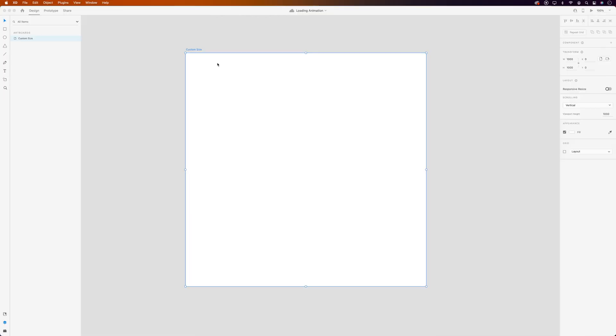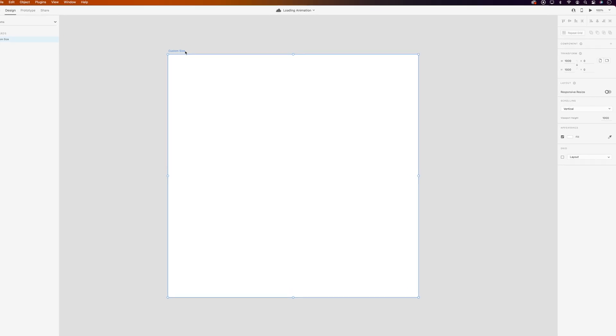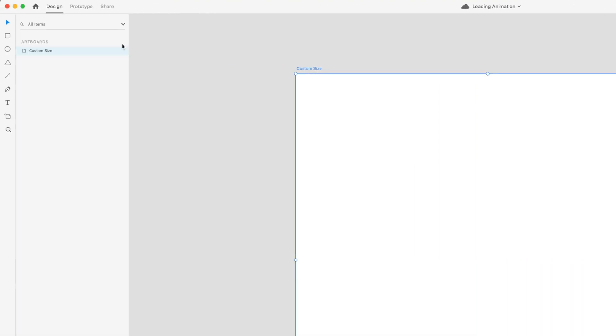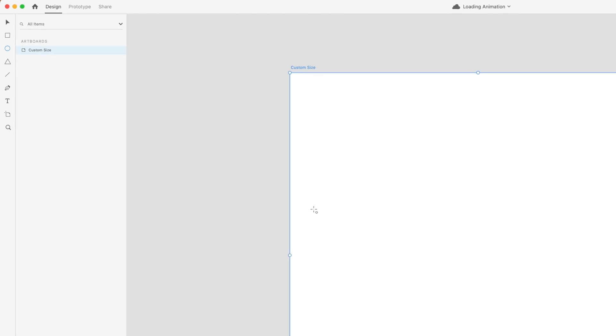We'll start this one off in Adobe XD. Now you can make ellipses and shapes in After Effects, but I just think it's a bit more intuitive and easier to precisely space out and organize things like shapes in XD and it's super easy to bring them into After Effects. So I'm on a custom size artboard which is 1000 by 1000 pixels and the first thing we need to do is make some circles so we grab the ellipse tool.